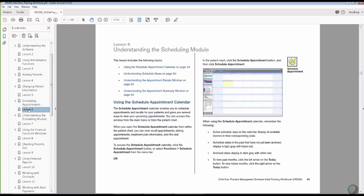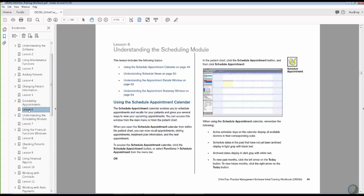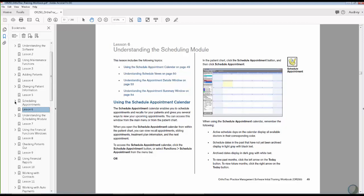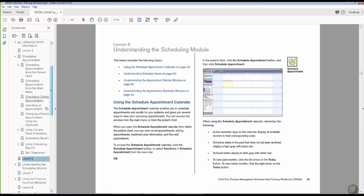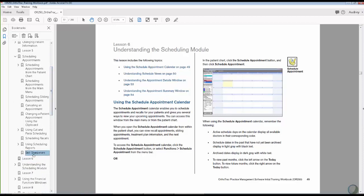And they're underneath each lesson. So we can go through understanding each of those sections, and then we can break those out and use the skill sharpeners underneath each lesson. So it seems like an awesome resource that's right there on their computer.